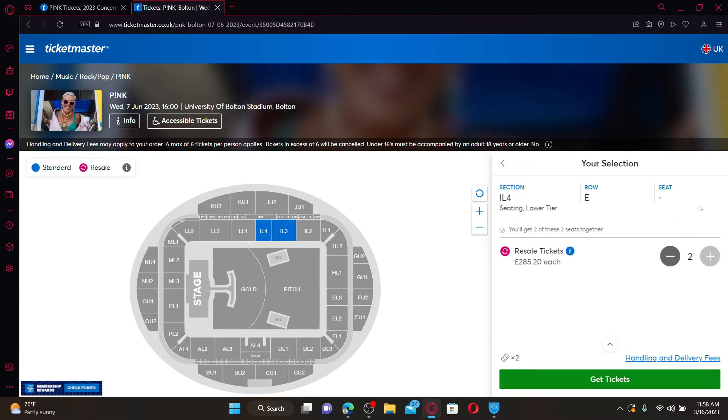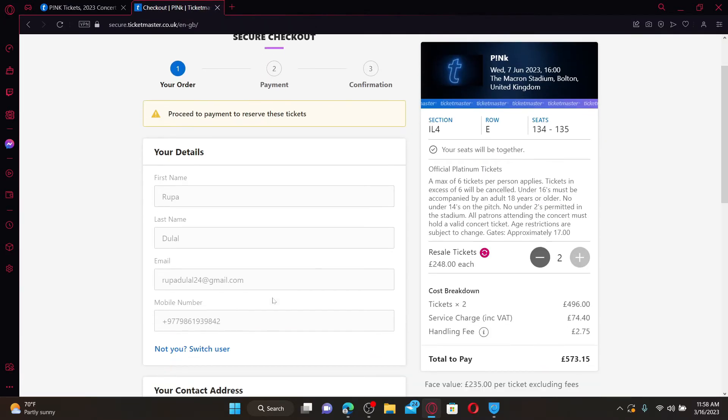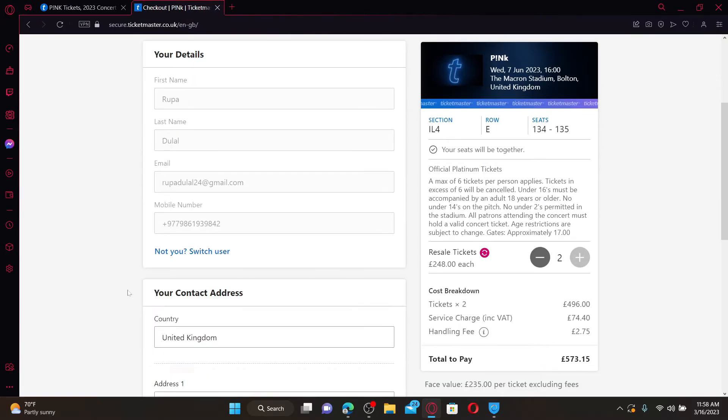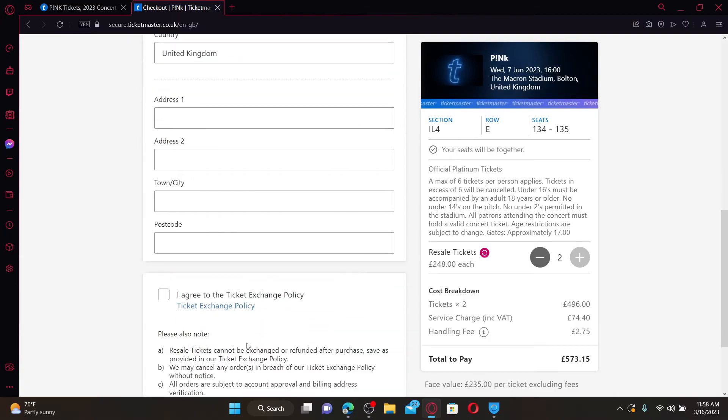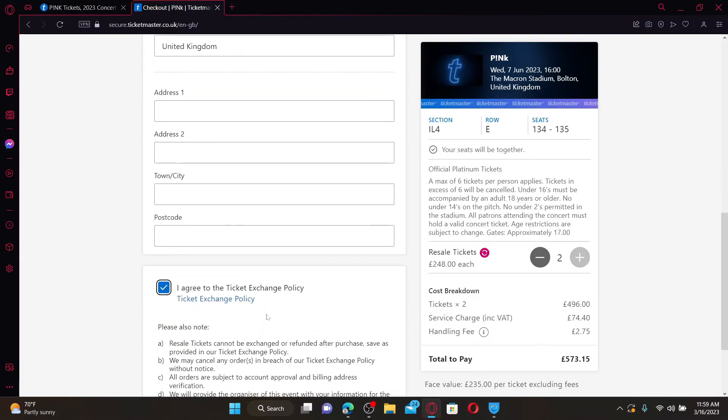Enter your details in the text boxes appearing on the next page. Then enter your contact address, agree to the ticket exchange policy, and finally click on Continue to Payment.